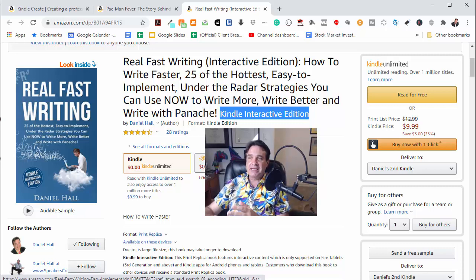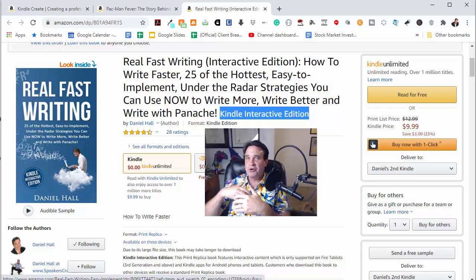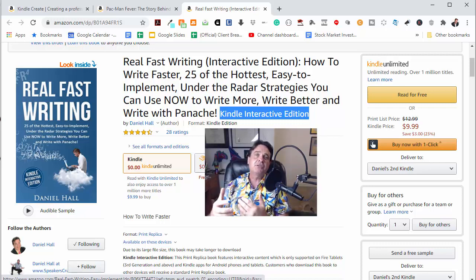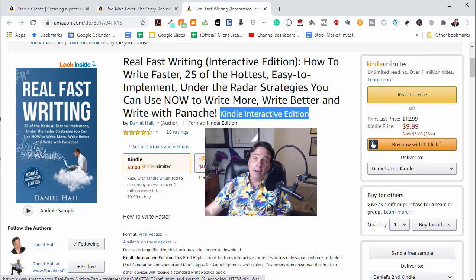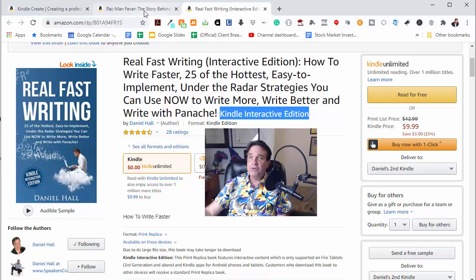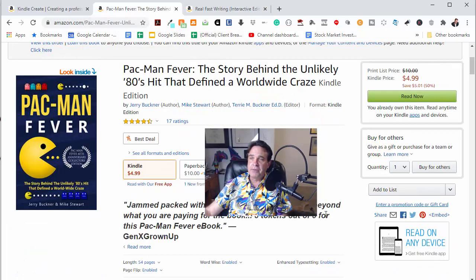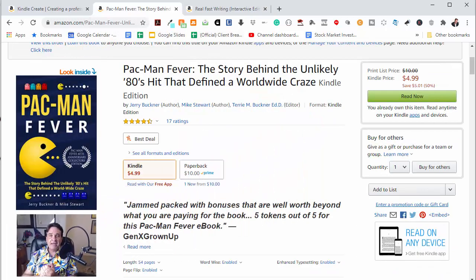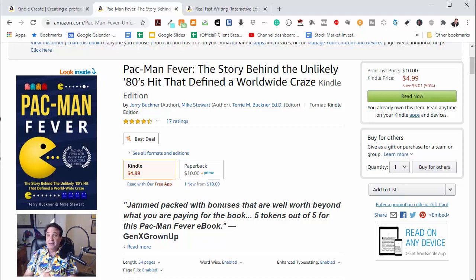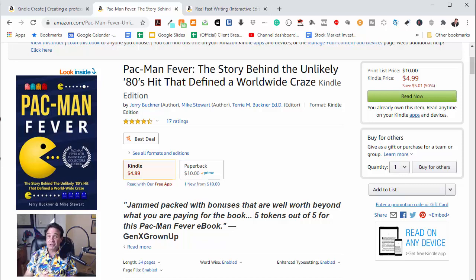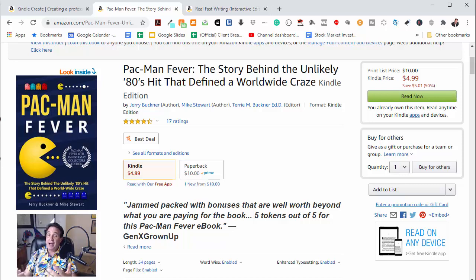And the cool thing is that you could do so much more with these kinds of books, whether you're a children's books author, whether you're doing how-to type of material, or like we did with this book, the Pac-Man Fever book. This I did for a couple of friends of mine who wrote the hit song Pac-Man Fever. And we just recently had the 40th anniversary of Pac-Man, so we came out with this book. But the cool thing is that this book has lots of audio.